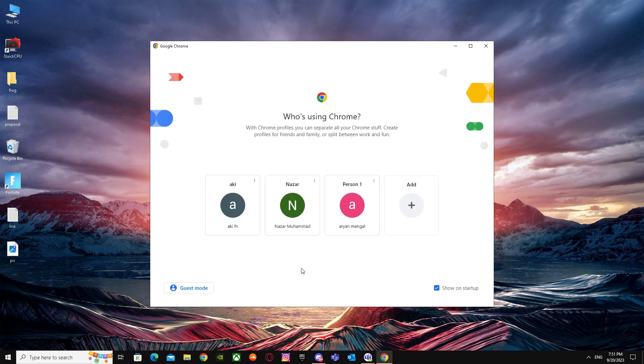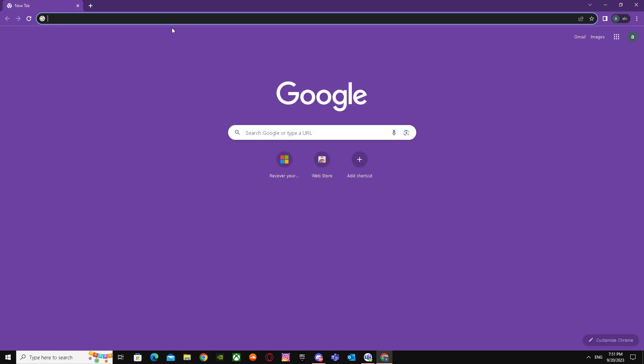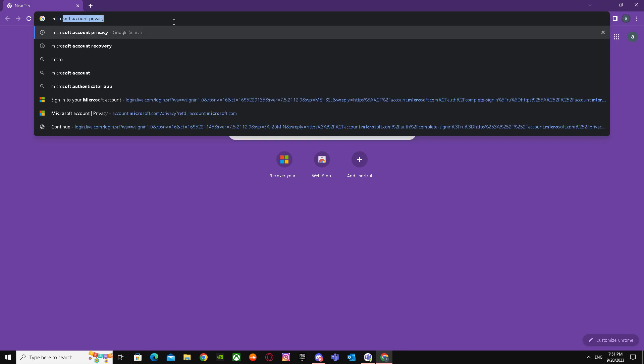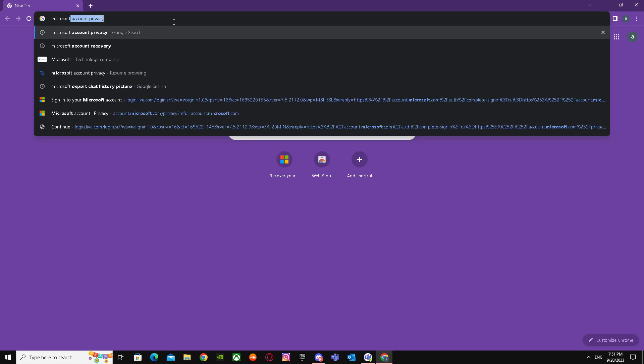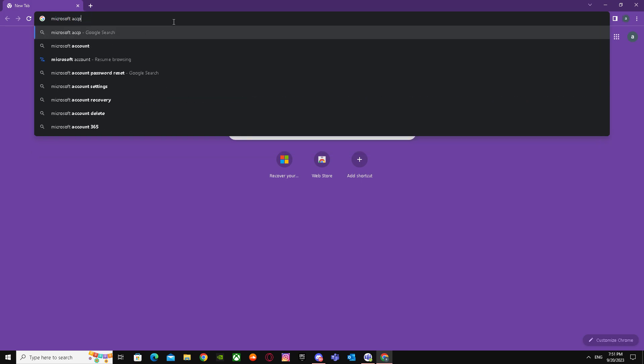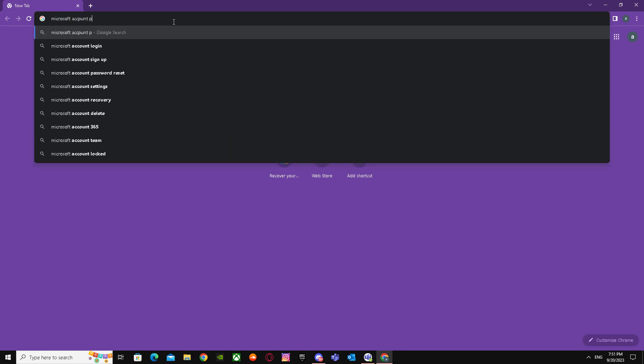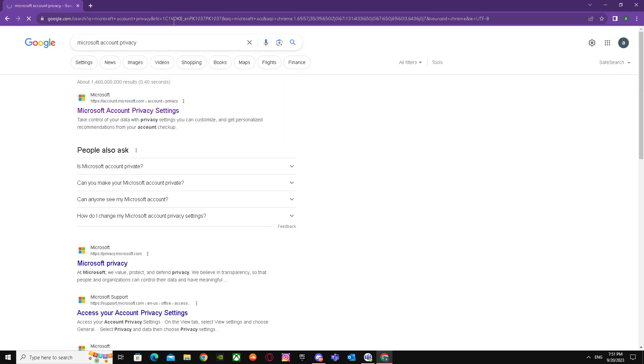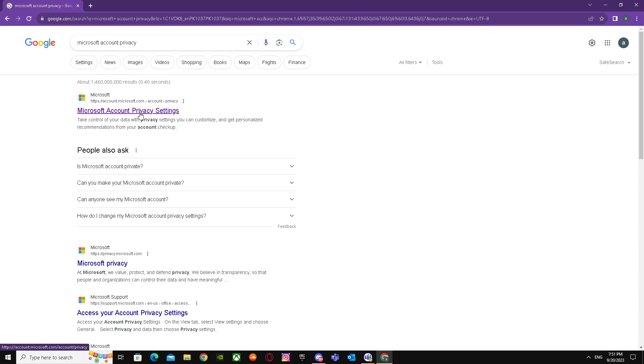When you go to your web browser, you have to search up Microsoft account privacy. When you're here, you have to go to the first link - it says Microsoft account privacy settings.